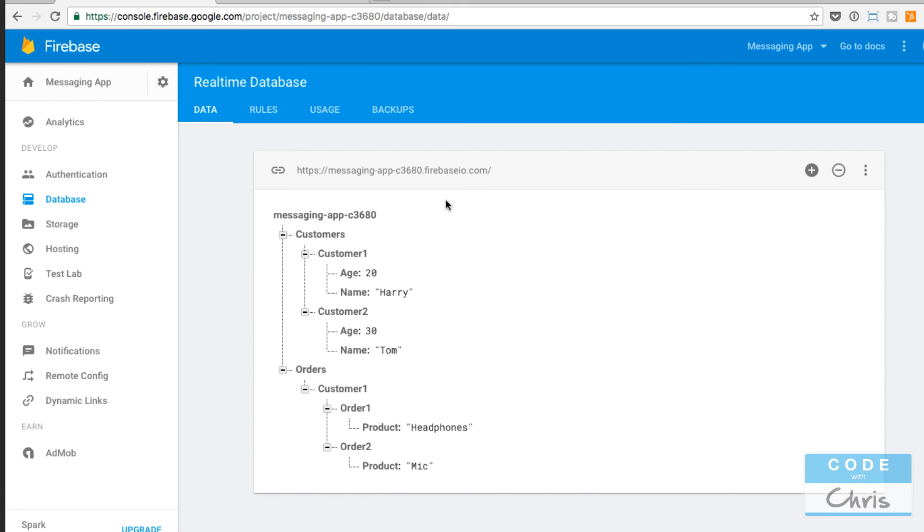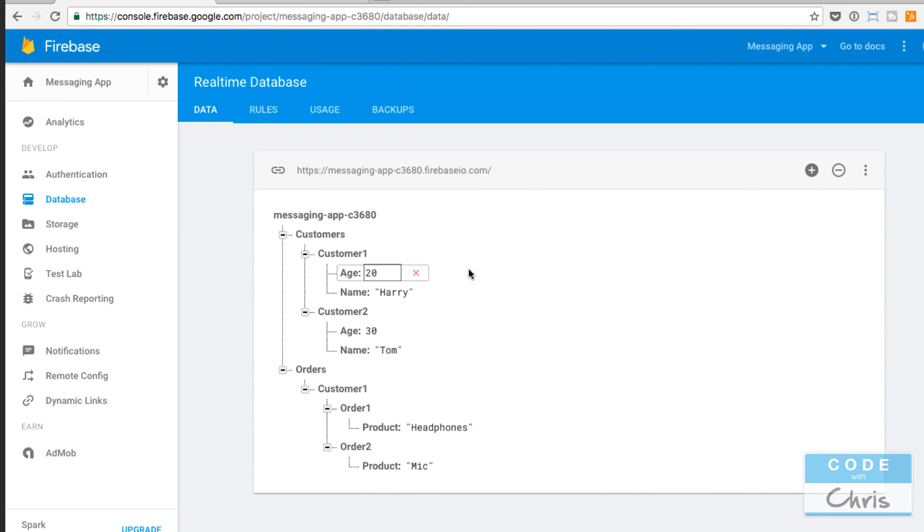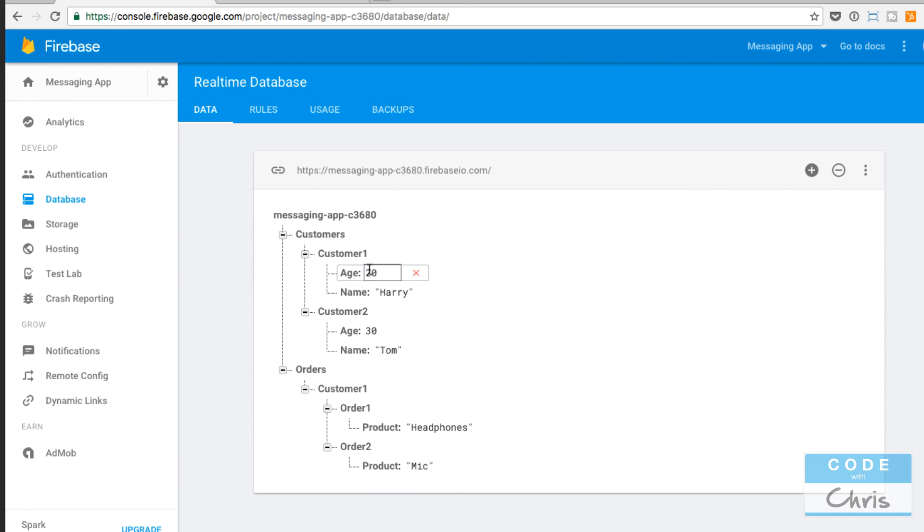In our messages app, the structure is actually going to be pretty simple. We're just going to have one node called posts, and then each post is going to have an automatic ID. I'll show you how to create that and then the message body or the text for that post. Now that you know how the data is structured, we can start to save data and write data into this database in the next lesson.